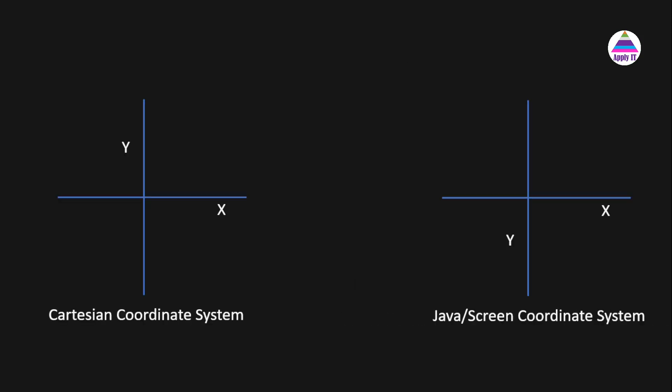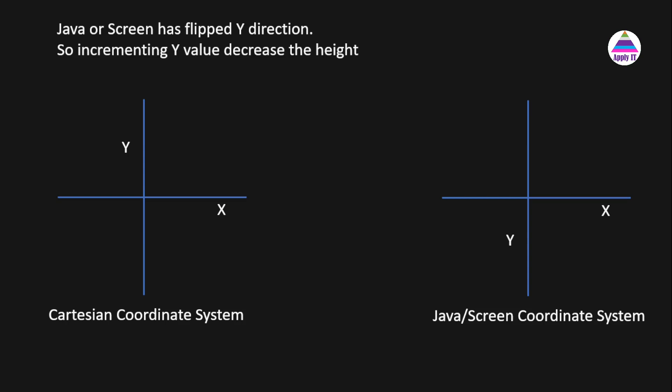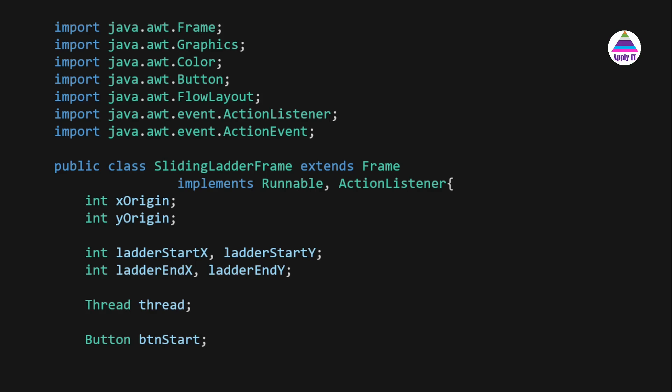Before writing code we need to understand that in Java the screen coordinate system has the y-axis flipped. In the Cartesian coordinate system x is rightward and y is upward, whereas in Java's screen coordinate system x is the same but y is flipped. So whenever we increment the value of y in Java it decreases the height, which we will use when updating the ladder height.